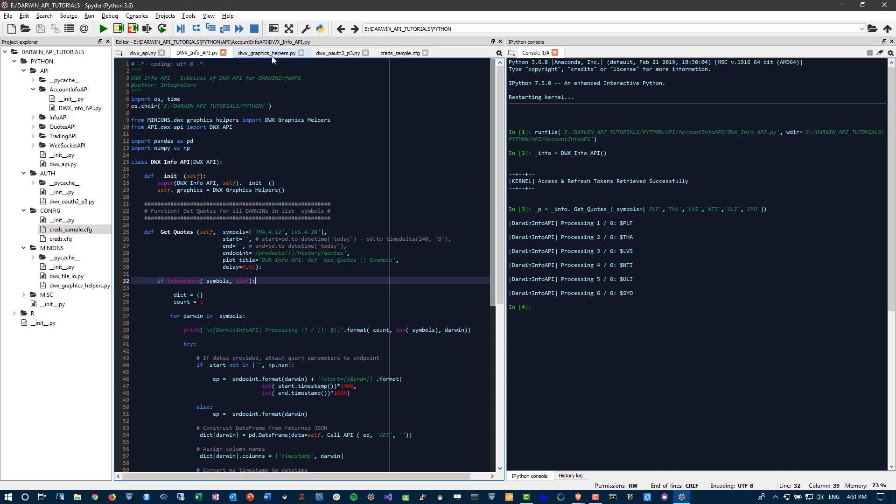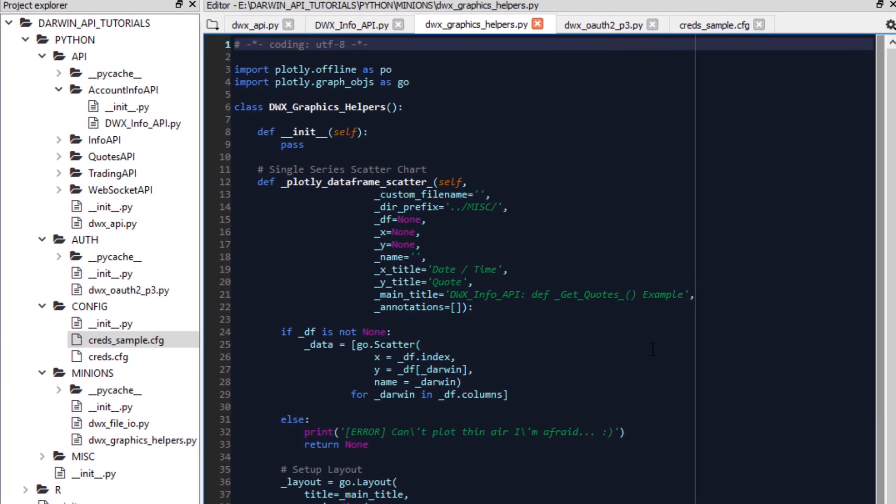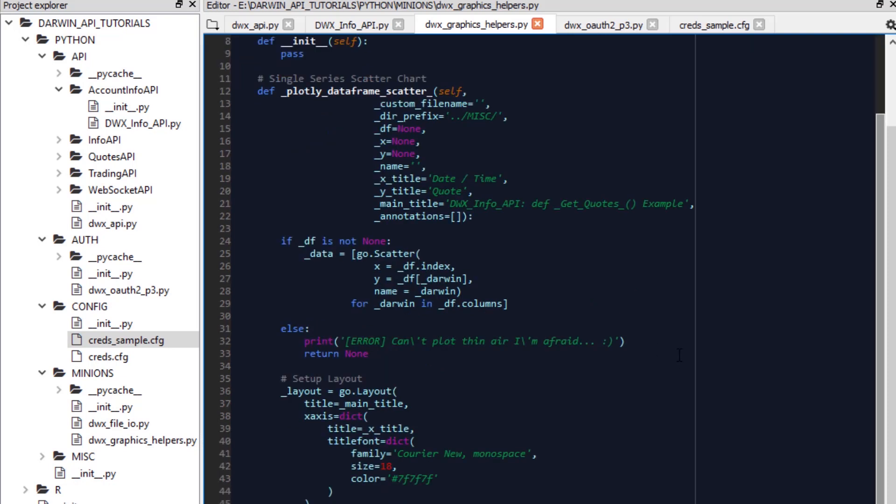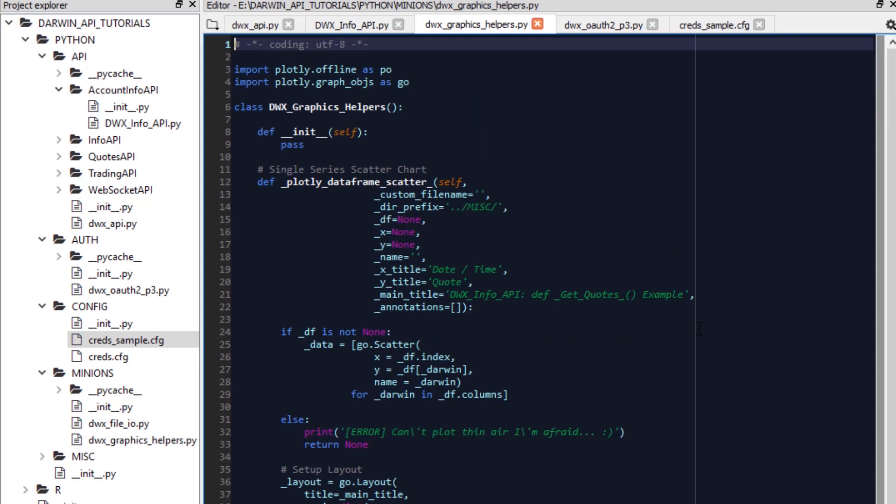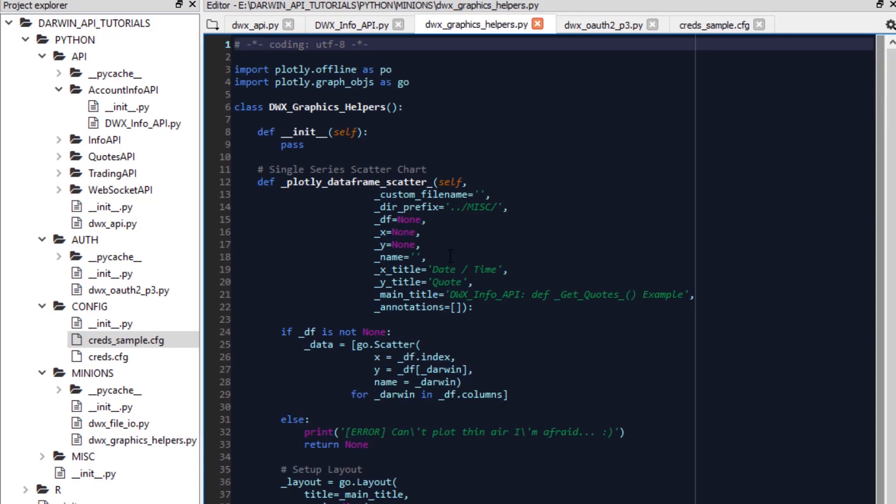And finally, we also developed a graphics library, a graphics helper library here in the form of a class. We're using plot.ly in here and we'll expand on this in future. There will be cases in future where we will be plotting more than one time series on the same chart that has radically different scales. For instance, quotes versus a particular investment attribute. So in terms of scaling, that will involve different scales. And we will, of course, need to modify the way we chart those things. And when those times come, we will modify and add to this DWX graphics helper class over here as well.